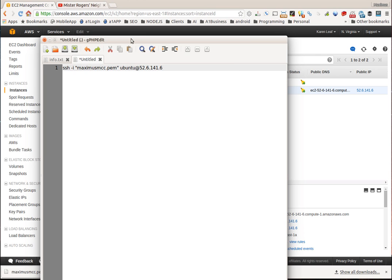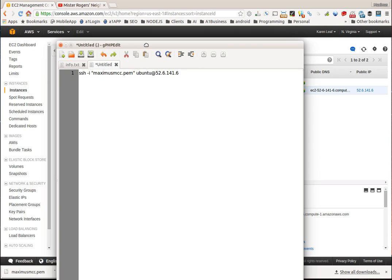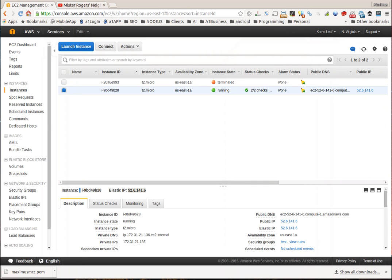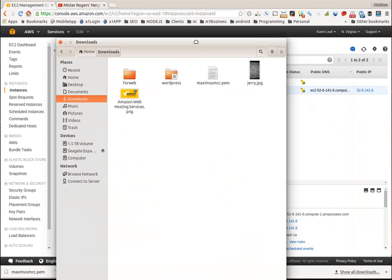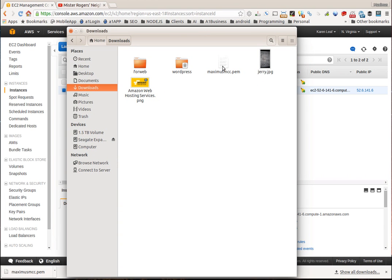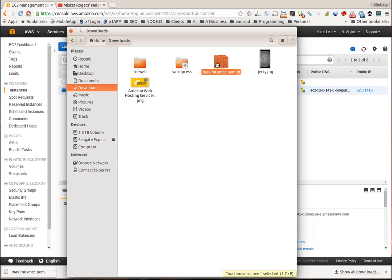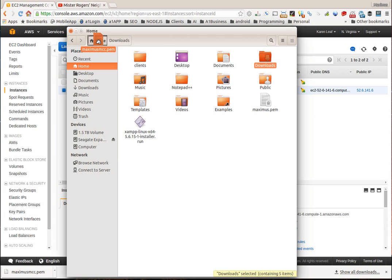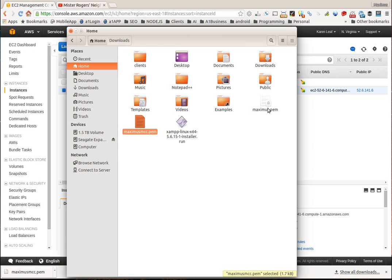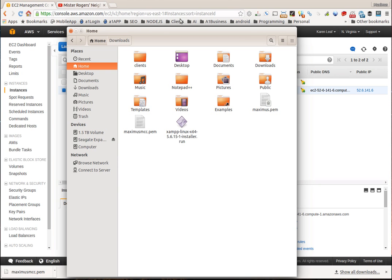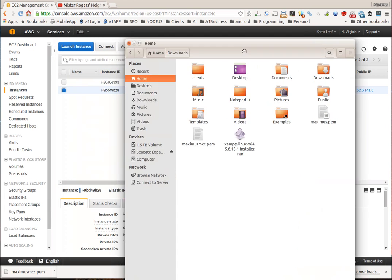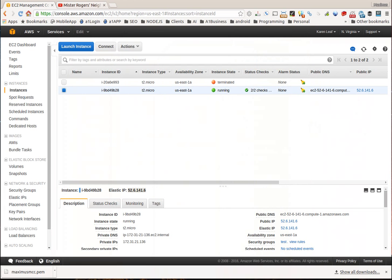Now the next thing that I want to make sure that you do so you don't get frustrated, because this is very important, is you want to bring over your downloads folder. Here's that Maximus MCC.pem that we downloaded. Make sure you put this in the home directory or your root directory. I make sure that it's in the right path because when we start working with terminal, it's going to be important that it's able to be accessed from the terminal and you don't want it in another folder or anything like that because of file paths and URLs.